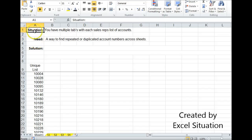Here's a situation. You have multiple tabs with each sales rep's list of accounts. What you need is a way to find repeated or duplicated account numbers across sheets to make sure you didn't assign the same account number to multiple reps.